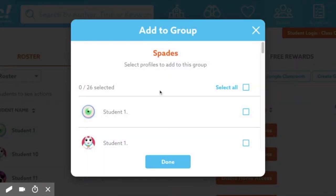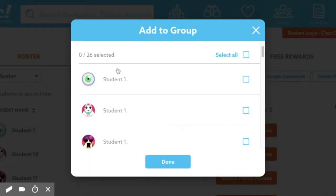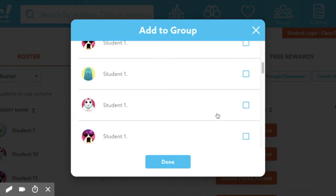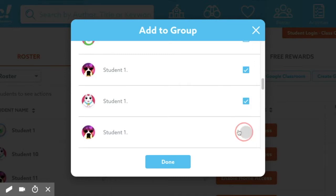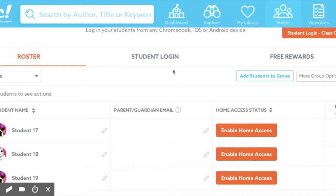Now I have all the students in my class — right now there are no students in my group — so I'm going to select the students I want assigned to this group and then click Done. Students can be a part of more than one group, so if you are grouping students for multiple reasons or multiple subjects, that is something great to keep in mind.